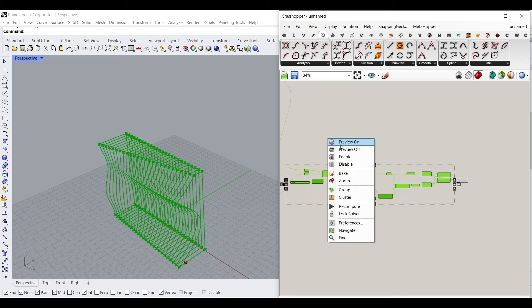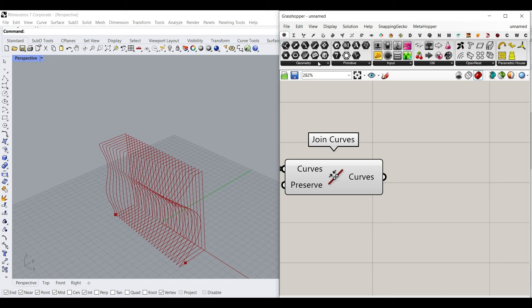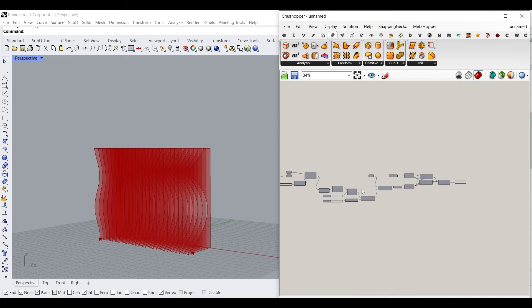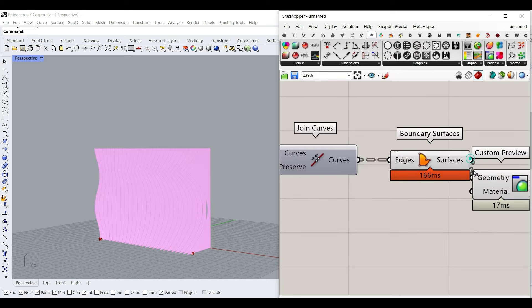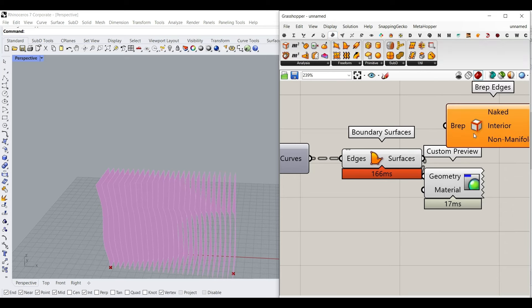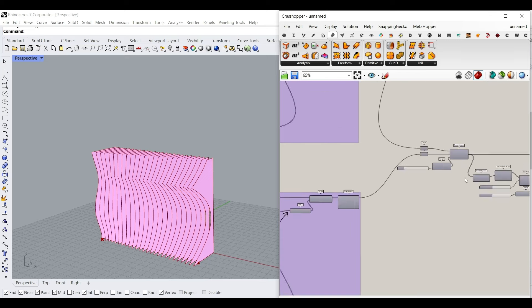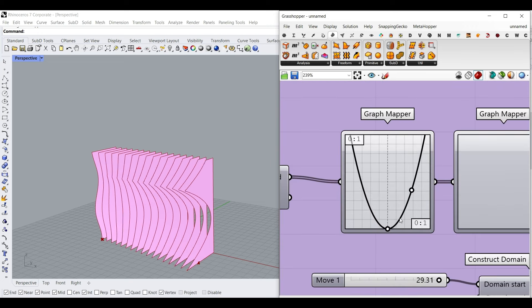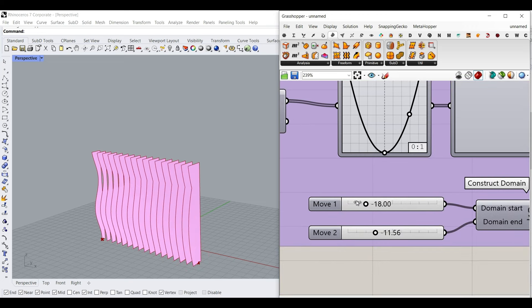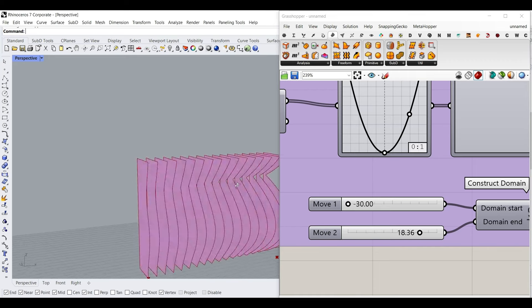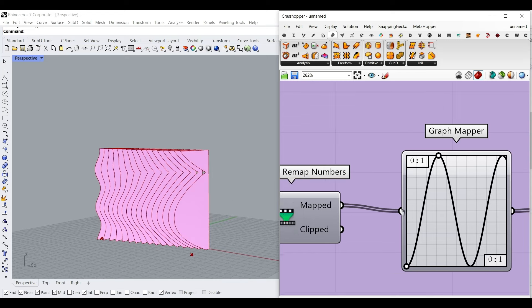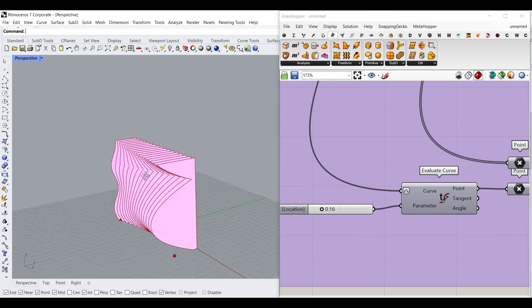Now turn off everything and use a Surface Boundary container from the Params menu. Give them a color from Custom Preview, and I usually use Surface B-Rep Edge to see the edges. The number of divisions here is going to affect the right and left curves by playing with the graph mappers. We can change the location of the point attractor and get different results.